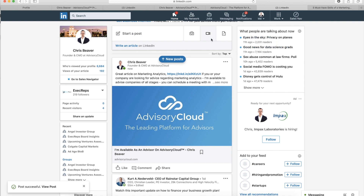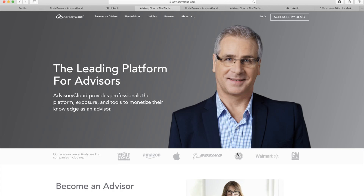I hope you enjoyed this Advisory Cloud tutorial. Check back here for lots of other great videos showing you how to make the most out of your Advisory Cloud profile.